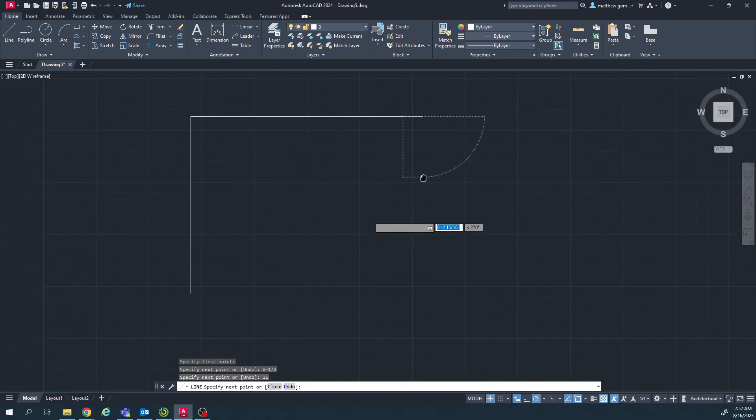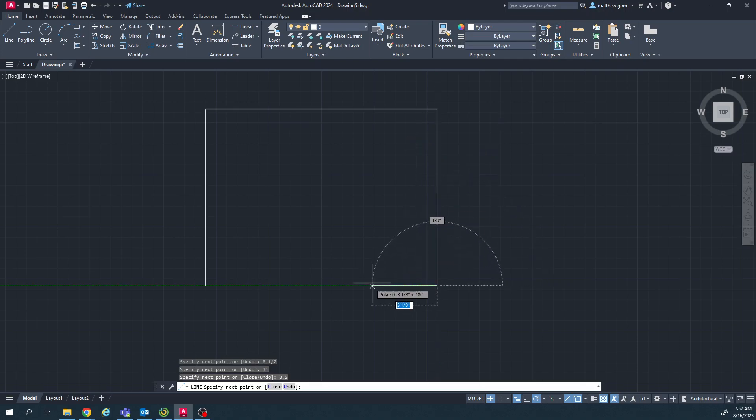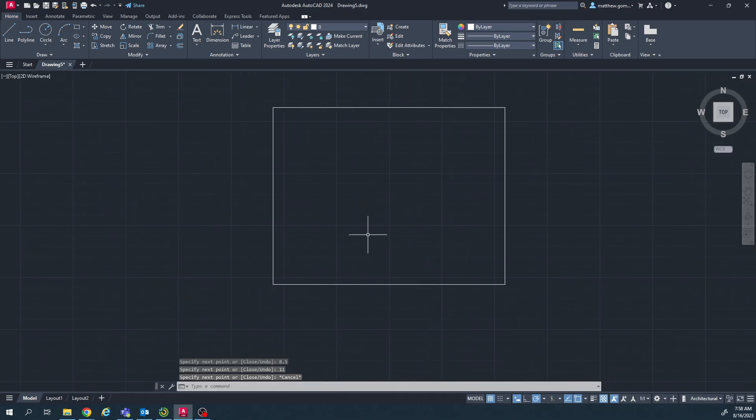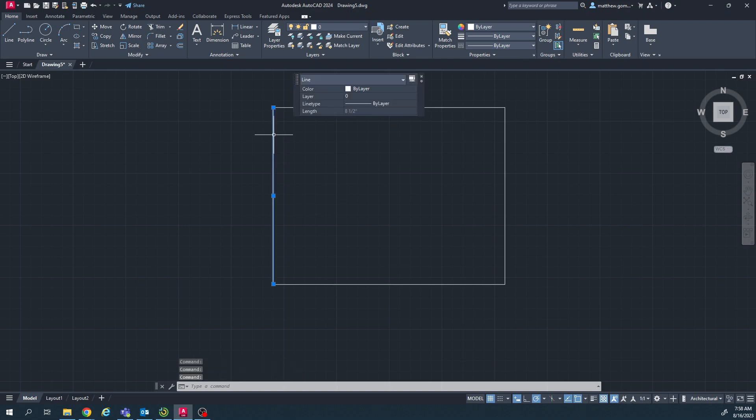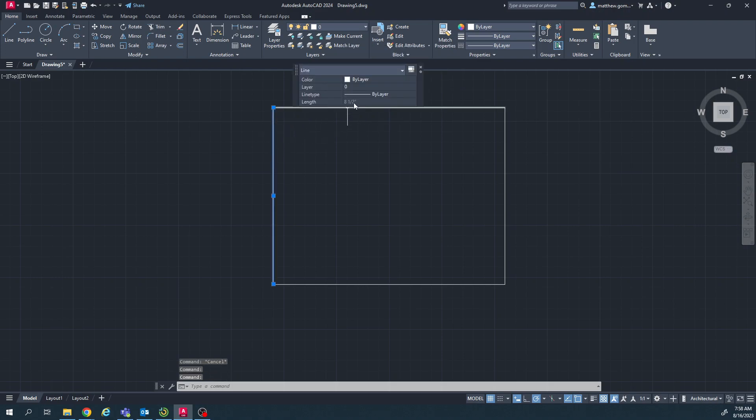You could also type in decimals if you want, if that's easier. You can do 8.5, 11. And you can double-check your line lengths by just double clicking on them afterwards and hitting escape. So I've got 11 by 8 and a half.